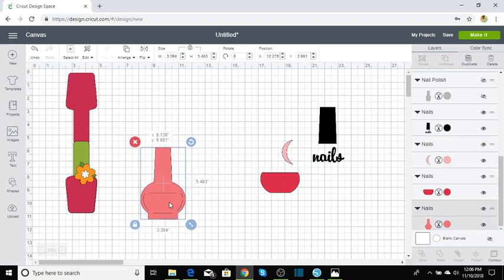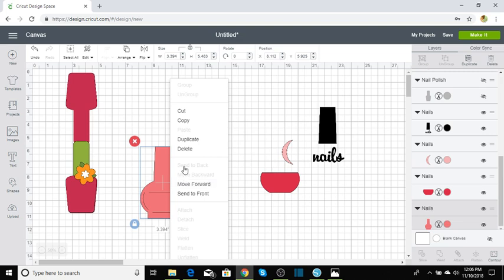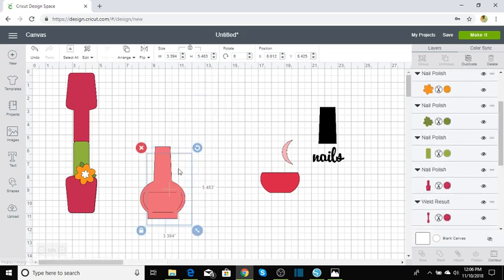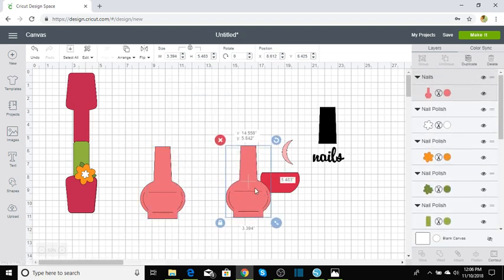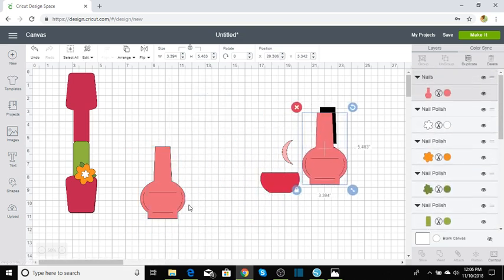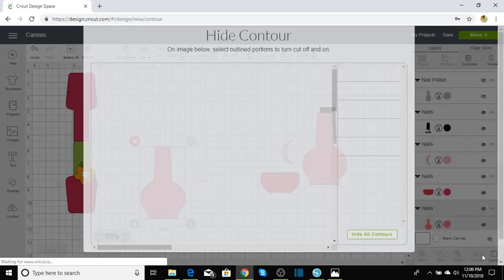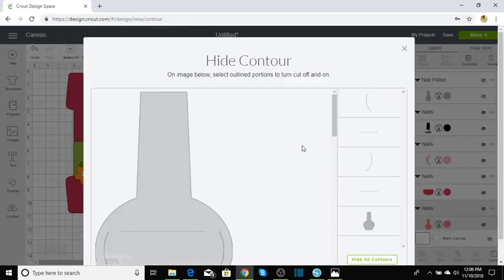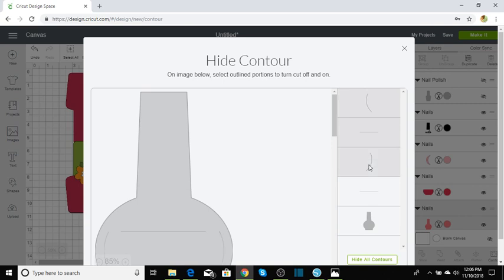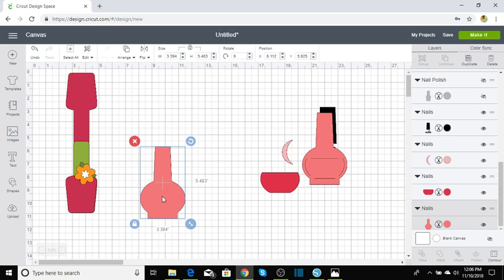Let's go ahead and separate this so we can get started on the next one. Now this one has a few more images, I mean a few more lines that we have to get rid of. But let's go ahead and duplicate that. We're going to move this over here. We're going to click on that, go over to hide contour, and we're just going to click on these. They made this so much easier than what it used to be. I mean, that was a good change there.